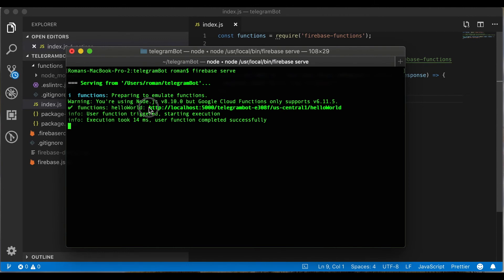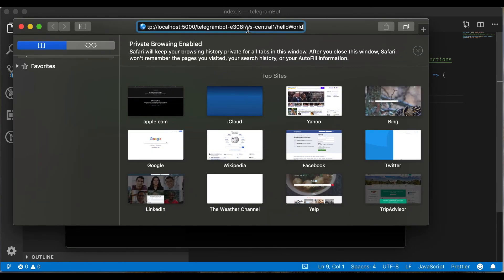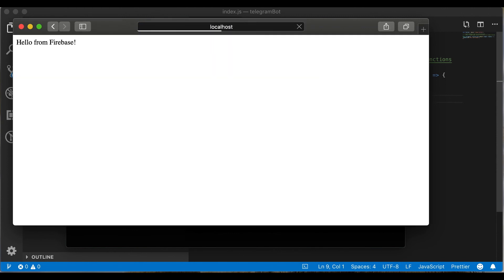So you can copy this link and open it in the browser. Paste it. We successfully see the message hello from Firebase.